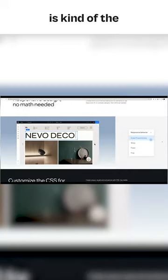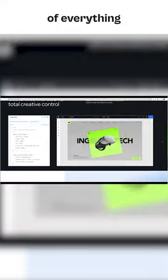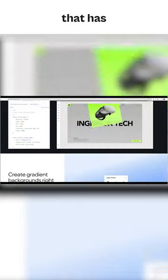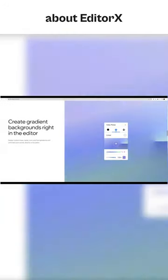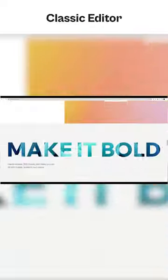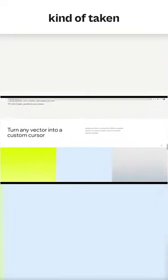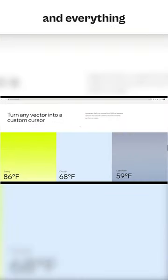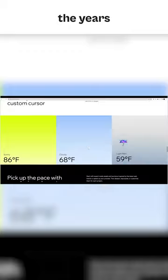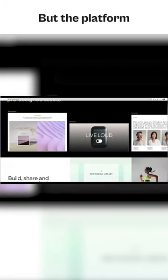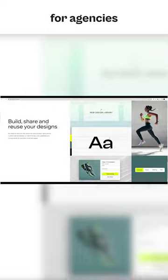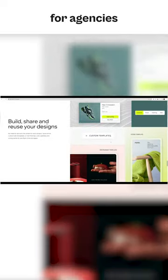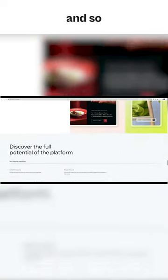Wix Studio is kind of the culmination of everything that has been amazing about Editor X and the simplicity of the Wix Classic Editor. It's taken all that and everything that they've learned over the years to create an amazing new product. The platform is dedicated for agencies and professional freelancers.